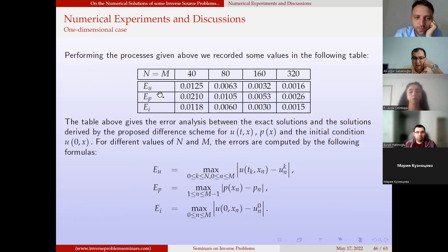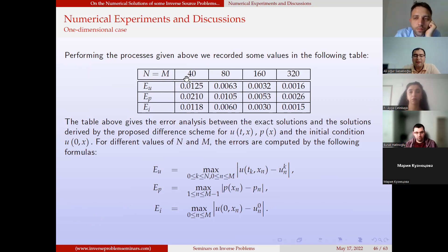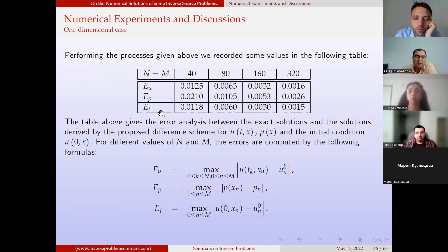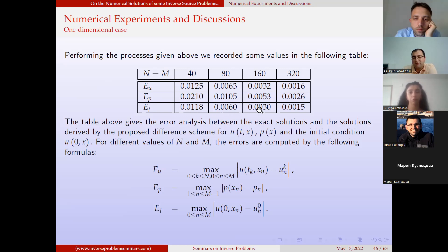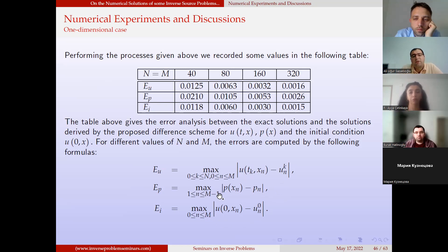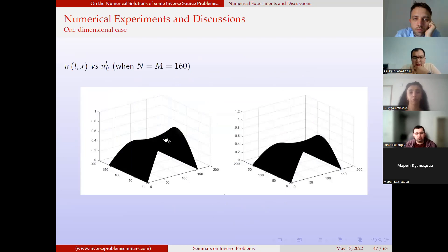We present numerical results in a table with error analysis for specific values of N and M. This difference scheme is first-order accurate, so as we halve the step size we expect the error to decrease by approximately one half — which is confirmed here. We show error with respect to u, error with respect to p, and error with respect to the initial condition. Since the overdetermination condition is not given at t = 0, we also needed to find the initial condition, and this row gives the error analysis for the initial condition as well.